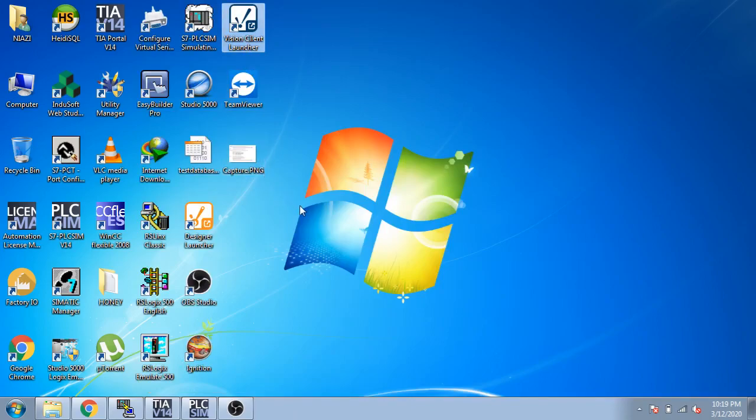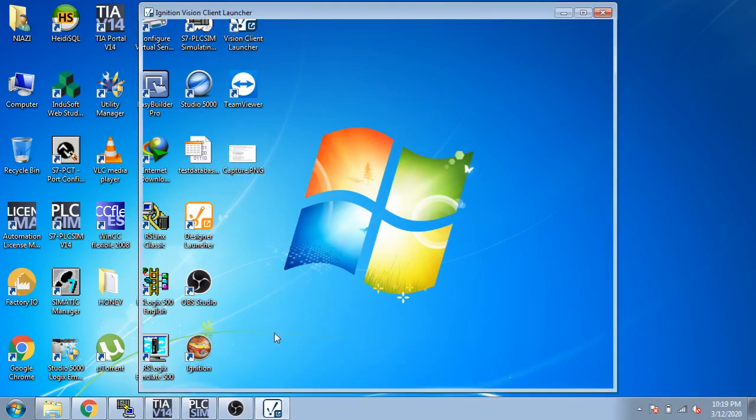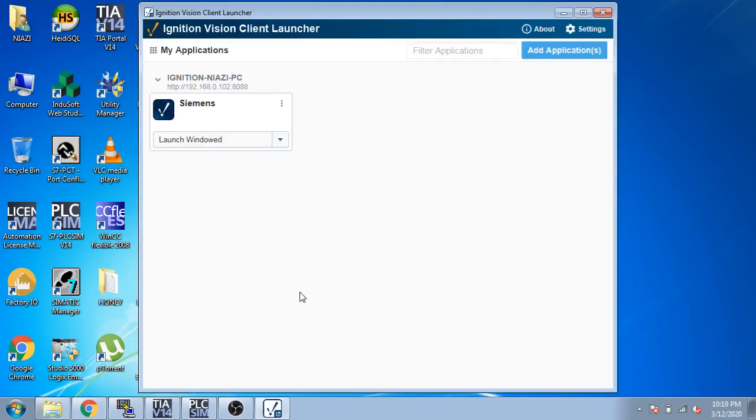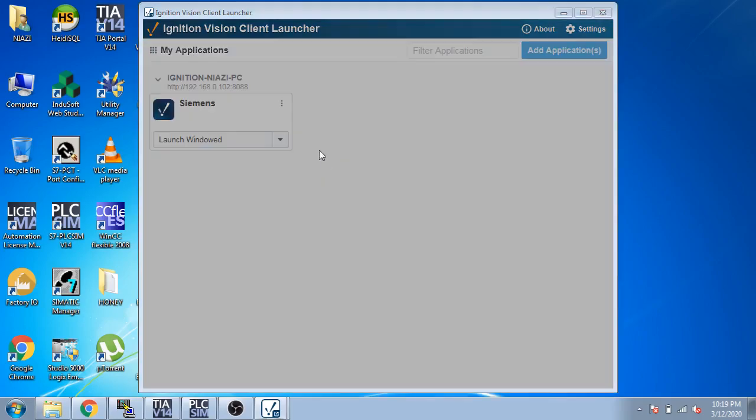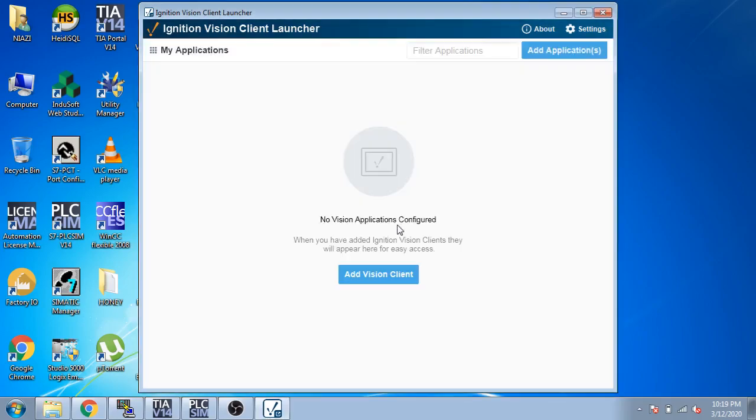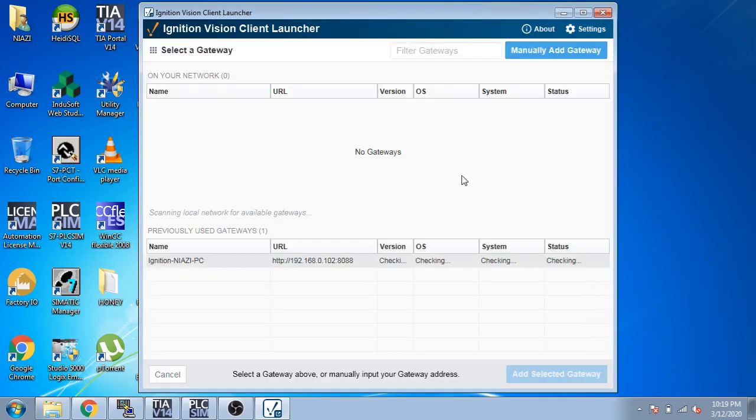I'll double click on our Vision Client again. I delete it and add a Vision Client by using it. Now you can see it is checking my gateway. The gateway is available.